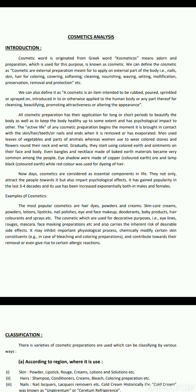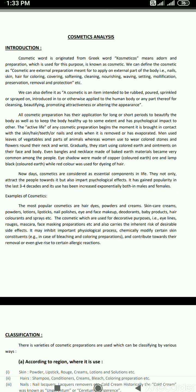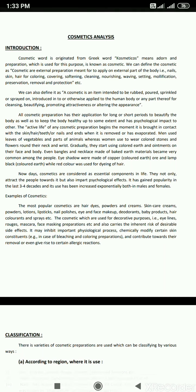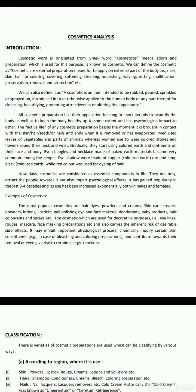Now, Cosmetic Analysis — Introduction. The word 'Cosmetic' is one we are all familiar with, especially women. The Cosmetic word is originated from the Greek word 'Cosmeticos', which means to add on and to prepare. Cosmetics are external preparations meant to be applied to external parts of the body — that is nails, skin and hair — for colouring, covering, softening, cleaning, nourishing, waving, setting, mollification, preservation, removal and protection.